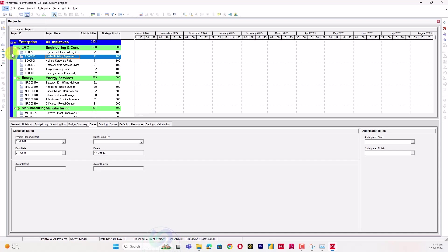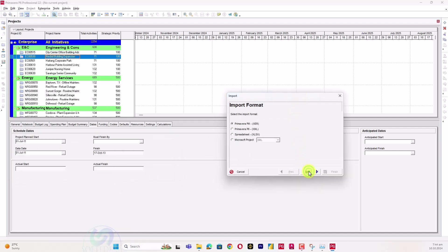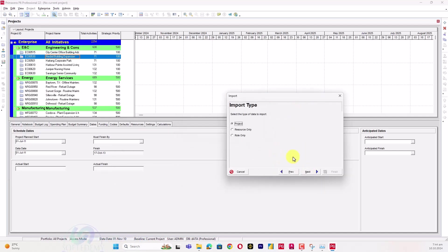I have opened my Primavera P6 and I will check if that import error appears or not. I will go to Project and select the project.